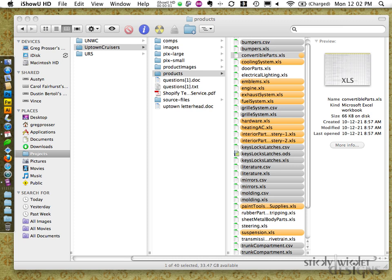Greg here from Sticky Great Designs. Just going to take a look at managing an exported spreadsheet, say from an existing product database, and editing it down, getting it ready for importing into Shopify.